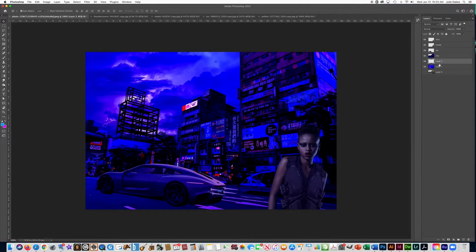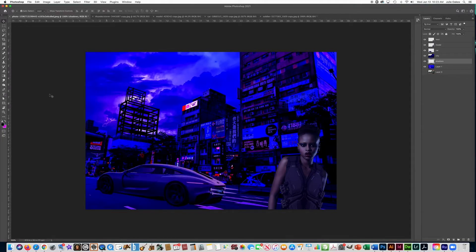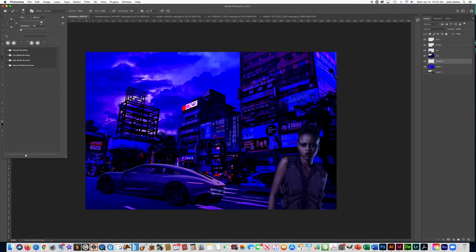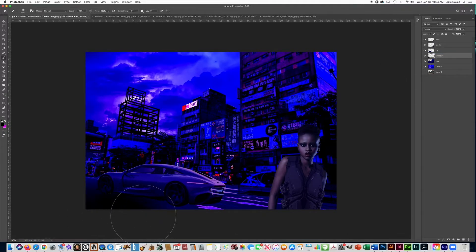Now we're going to put a shadow under the car, so make a new layer. You need to black in that street so you can't see the bottom of the car and the left corner of the picture. Grab black in the color picker, get the brush tool with a soft brush — hardness at zero — and make it pretty big. Use the bracket keys to resize it, and just hit the corner of the picture so that the car blends into the corner. Make sure this layer is on top of your city layer.